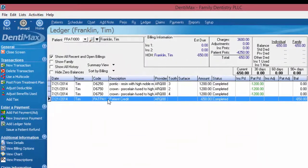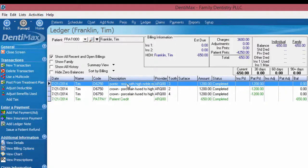You can see here that Tim had a prepayment of $42.50. Perhaps he was anticipating that that was going to be the total amount of the treatment, but after the doctor performed the work, maybe some build-ups and posts weren't necessary. So now Tim has a credit of $650.